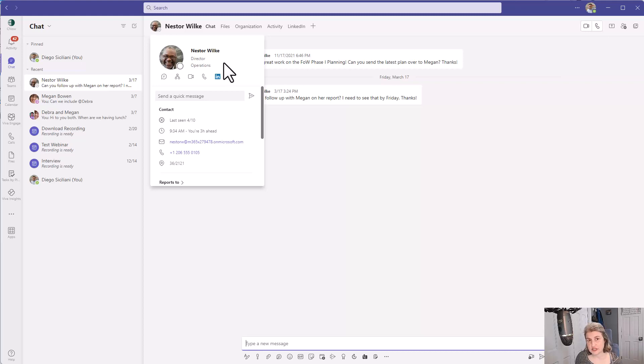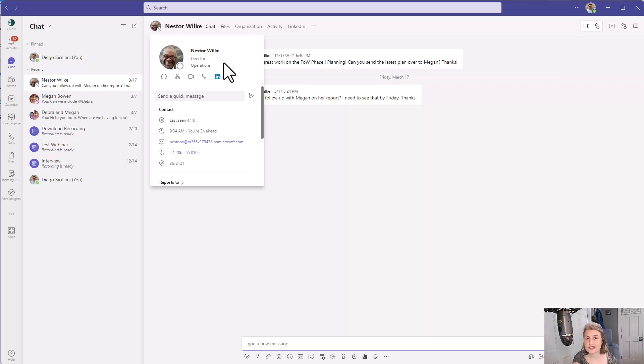That's because Nestor has either not added his pronouns yet or has chosen not to add pronouns. Again, this is an optional setting.